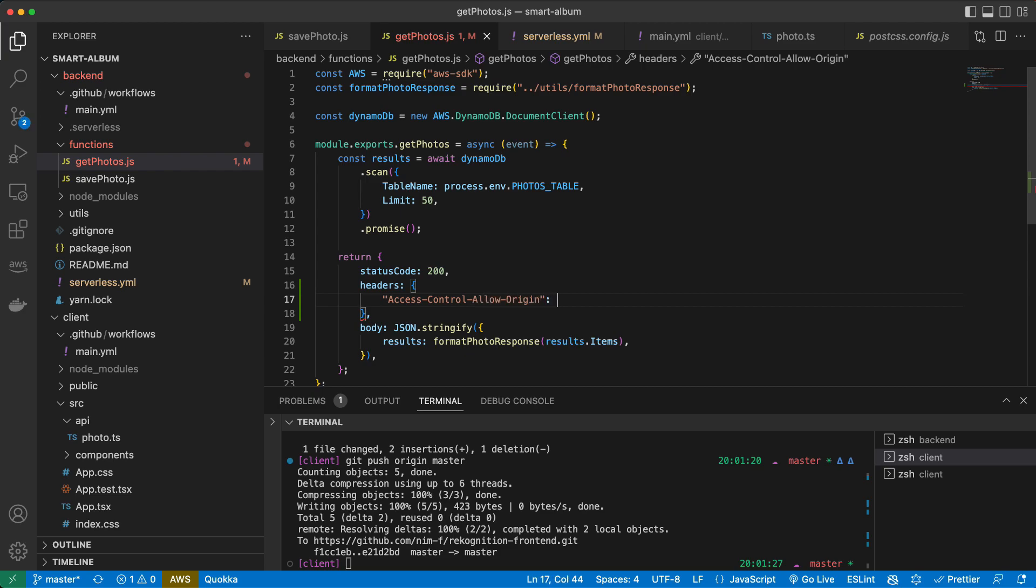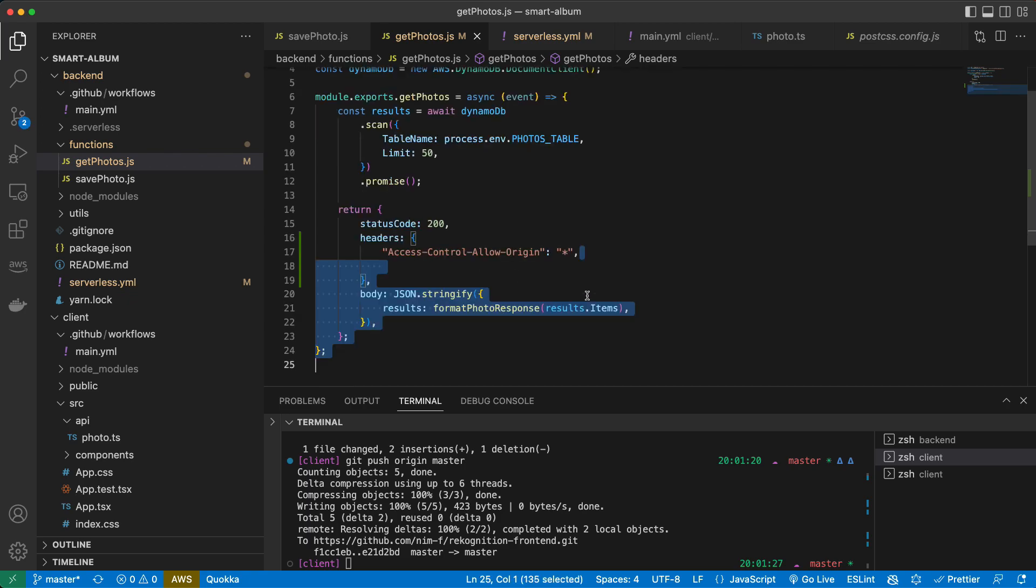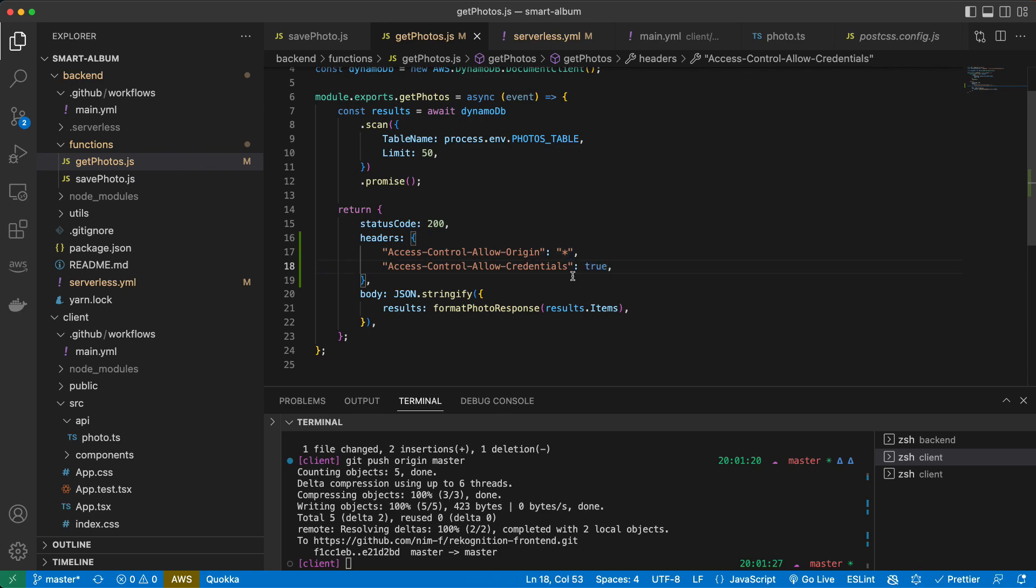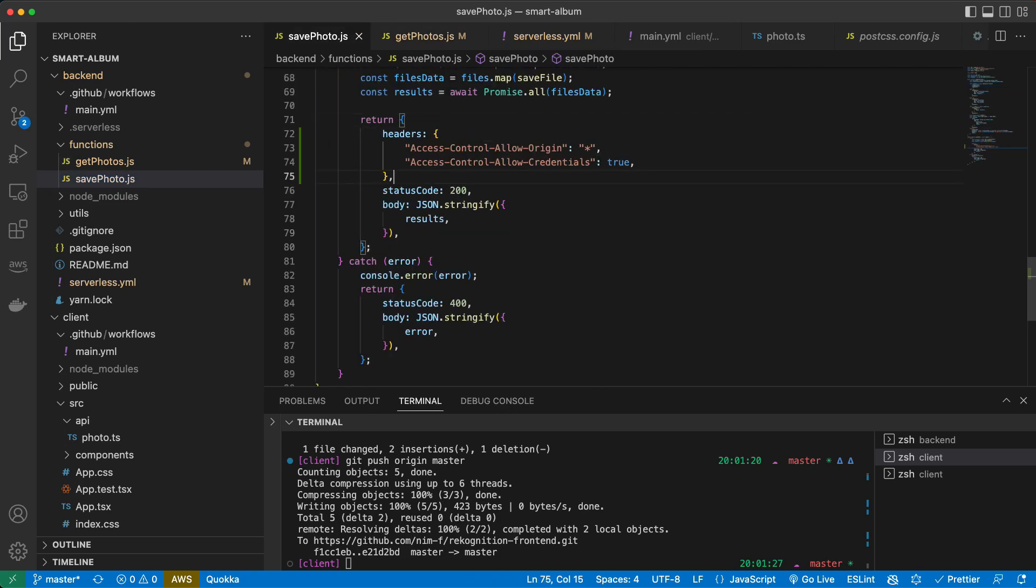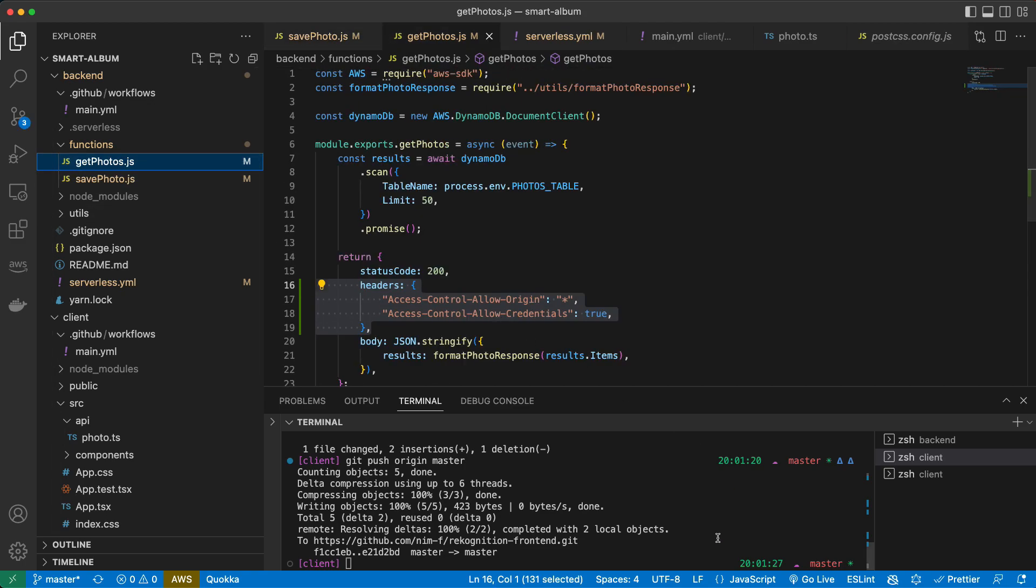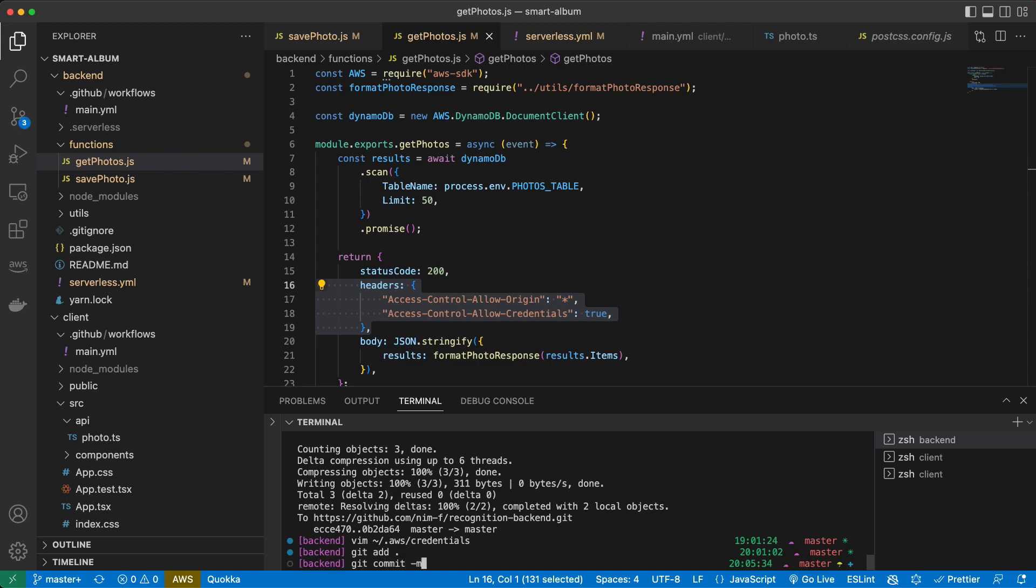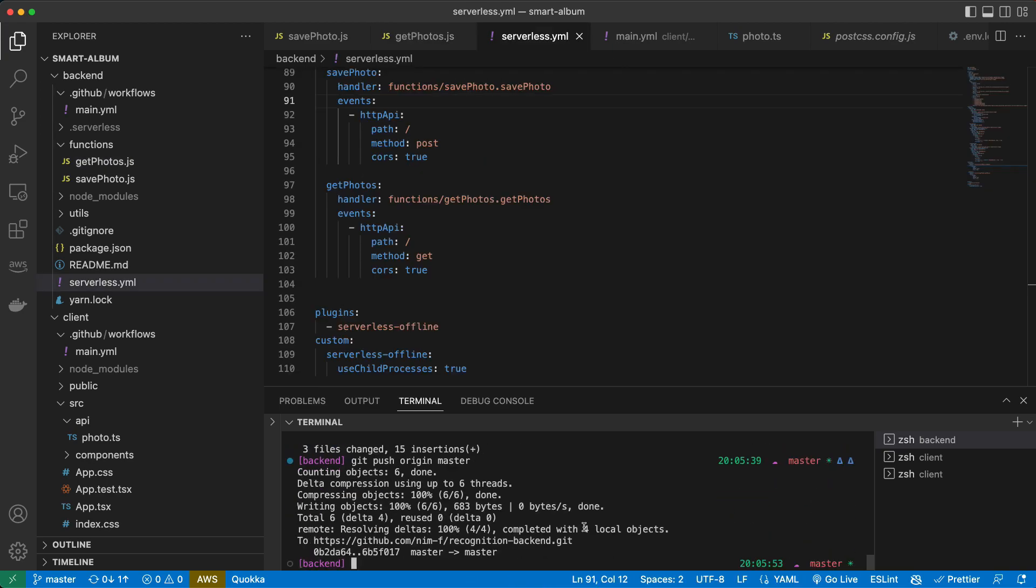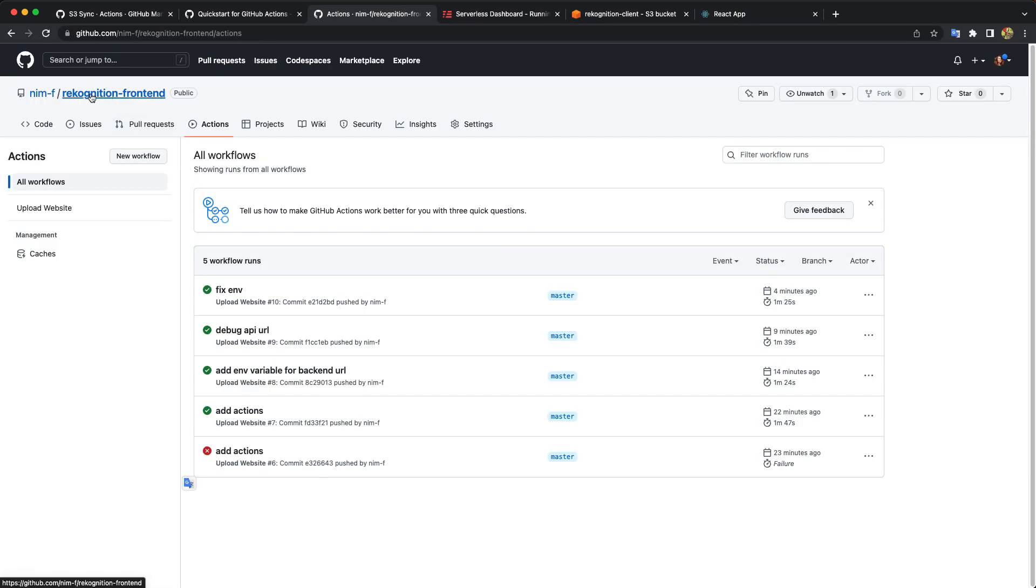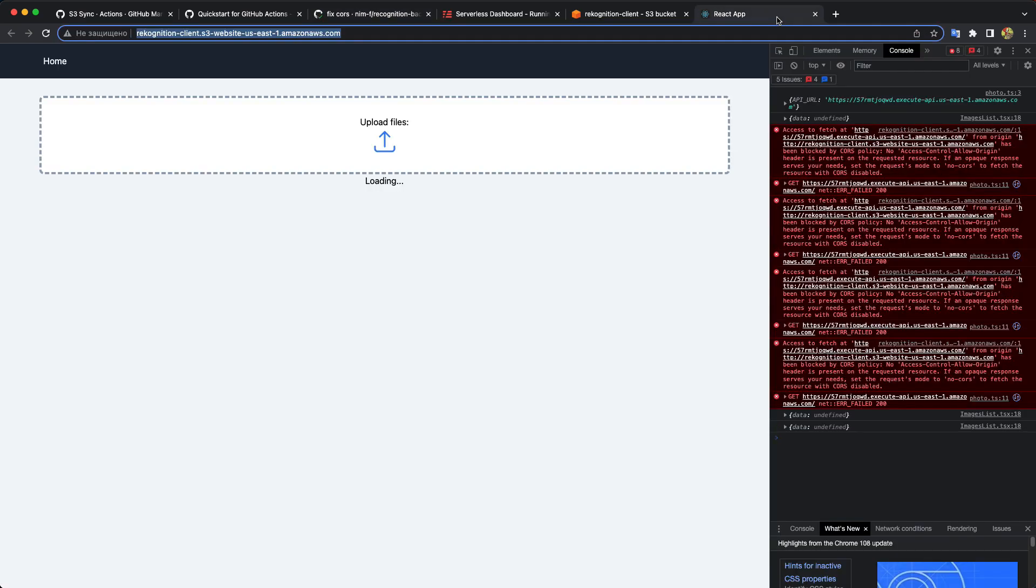Access control allow origin. For our development purposes, we will set it to all. And another header we need to add is allow credentials. And here will be true. So let's copy it over here. So now I pushed it to the master and it will be deployed automatically. Here we can see the progress. So now our deploy is done. Let's restart.